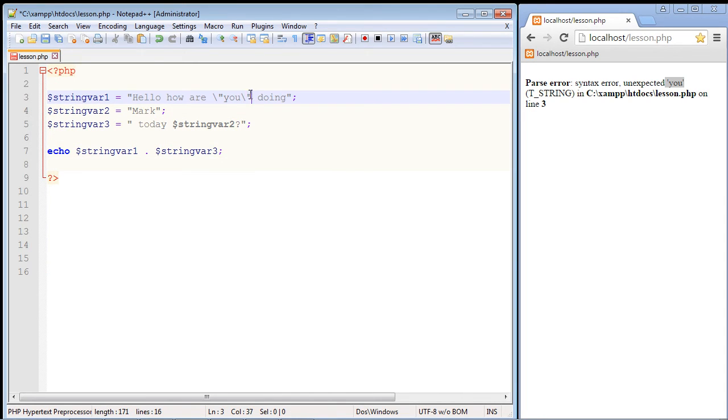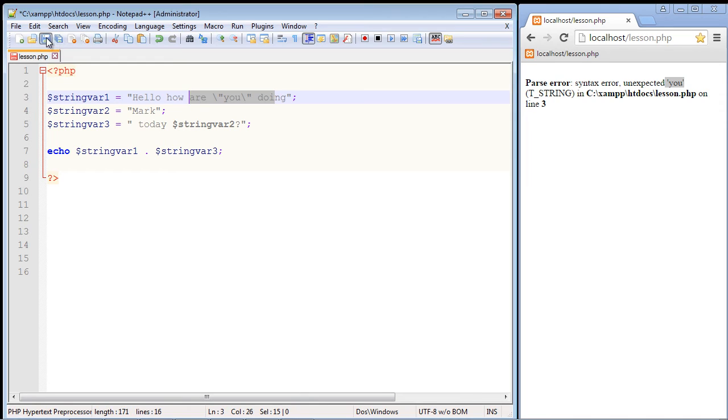And you can see now the U changed colors. It's not bold anymore. It's just plain old text. So this should work. Let's go ahead and hit save.